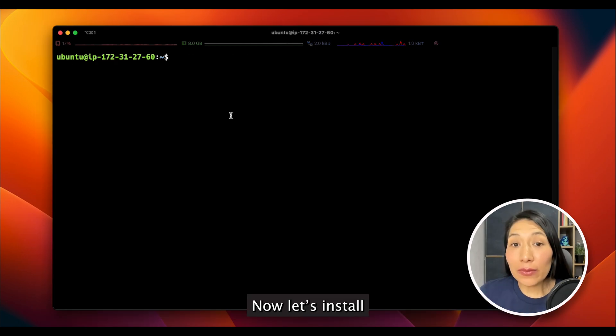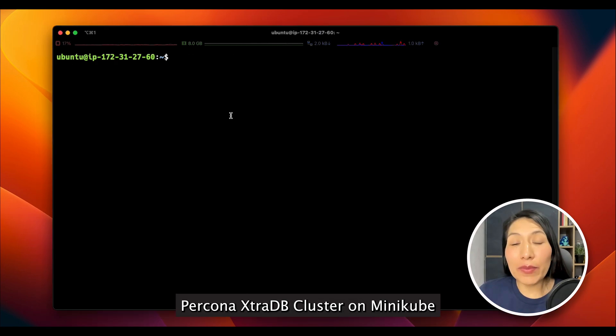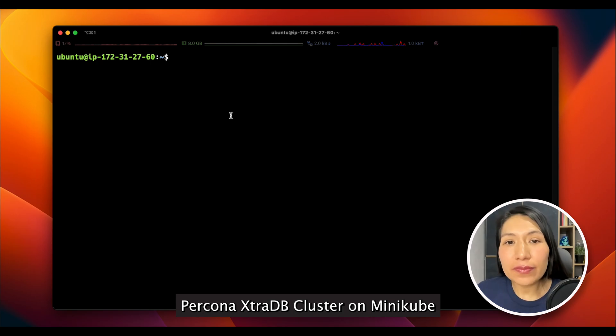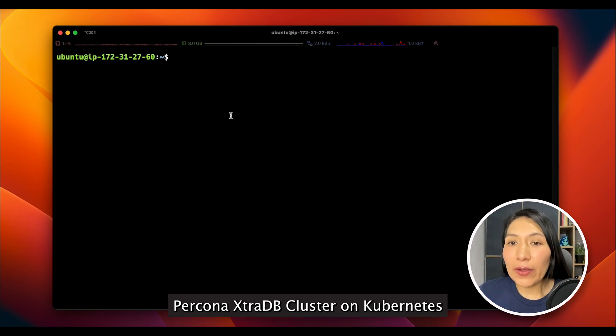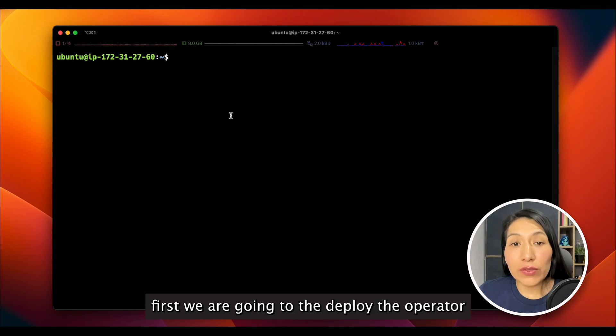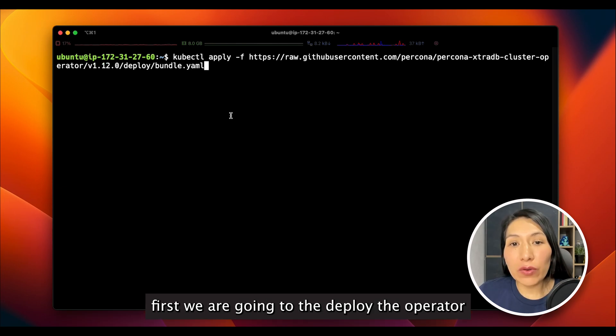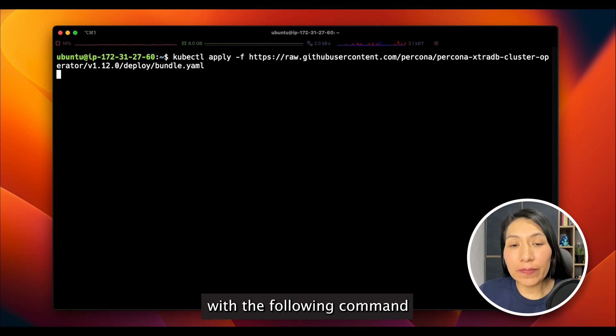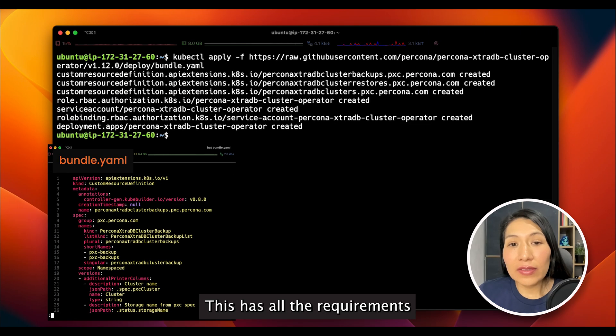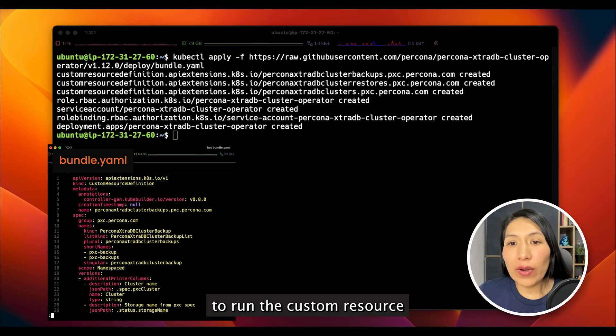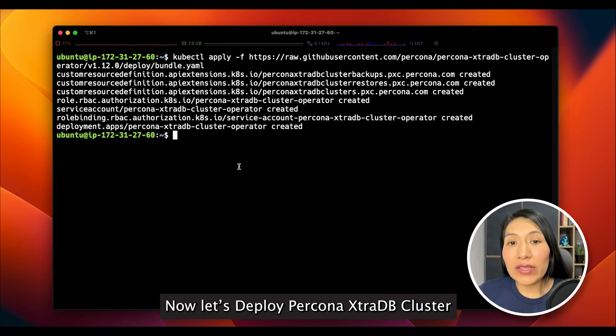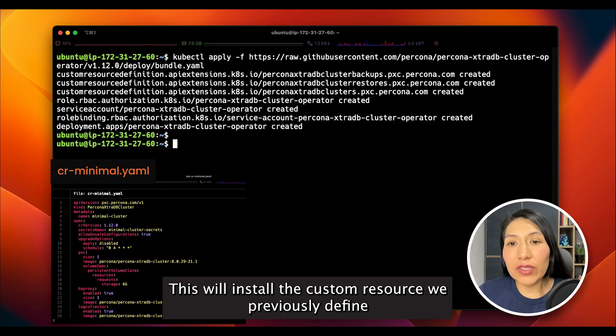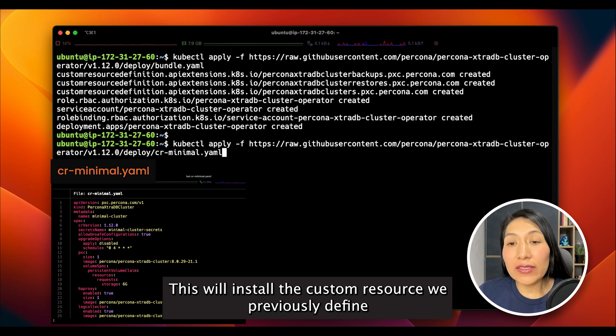Now, let's install Percona XtraDB Cluster on Minikube. It usually takes two steps to deploy Percona XtraDB Cluster on Kubernetes. First, we are going to deploy the operator with the following command. This has all the requirements to run the custom resource. Now, let's deploy Percona XtraDB Cluster. This will install the custom resource we previously defined.